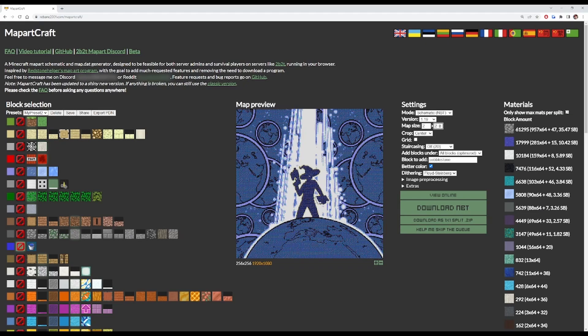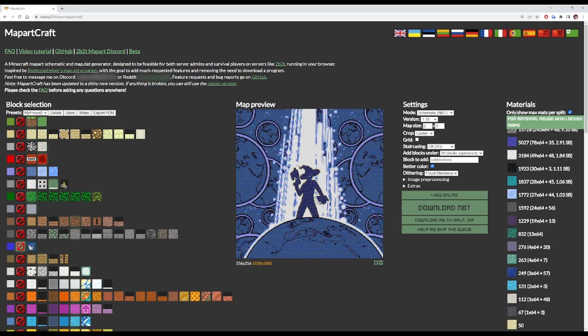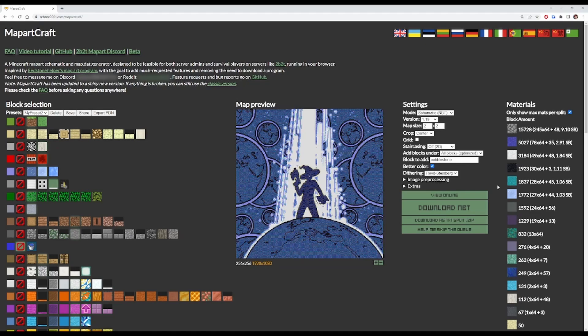Let's go with 2x2. The next thing you're going to notice is the materials on the side. Now you want to click this little button here, and that will show the maximum amount of the materials you're going to need to build this map art. If you're just starting out making map art, you'll want to collect these materials first before you decide to build it physically.